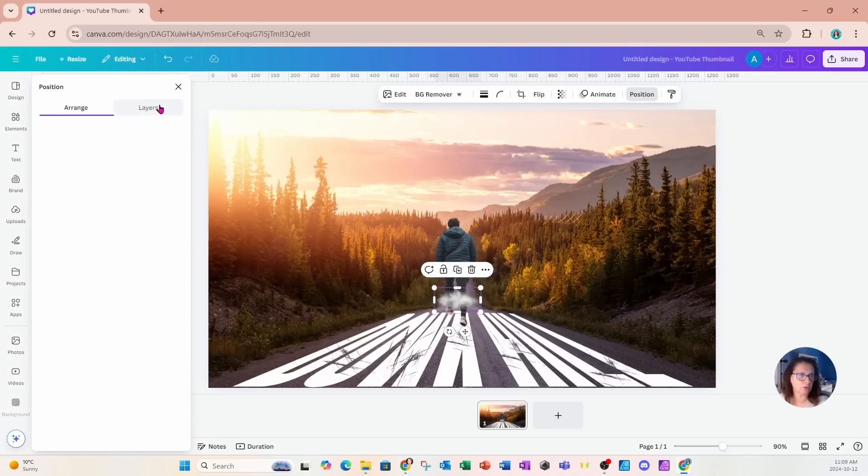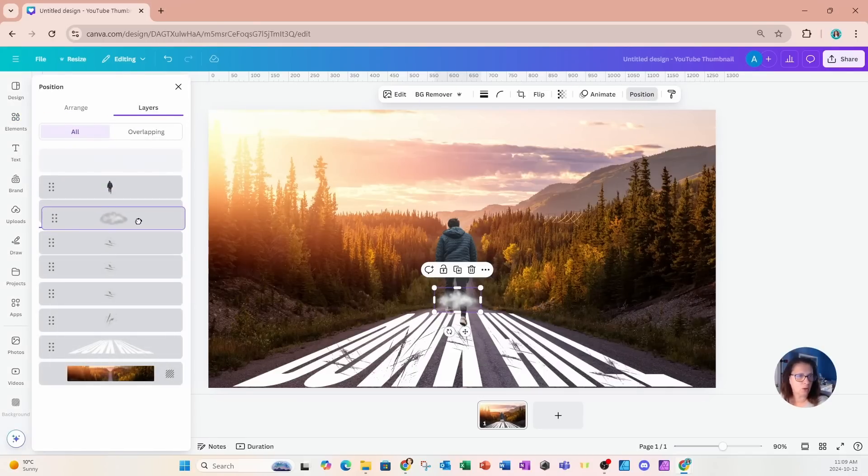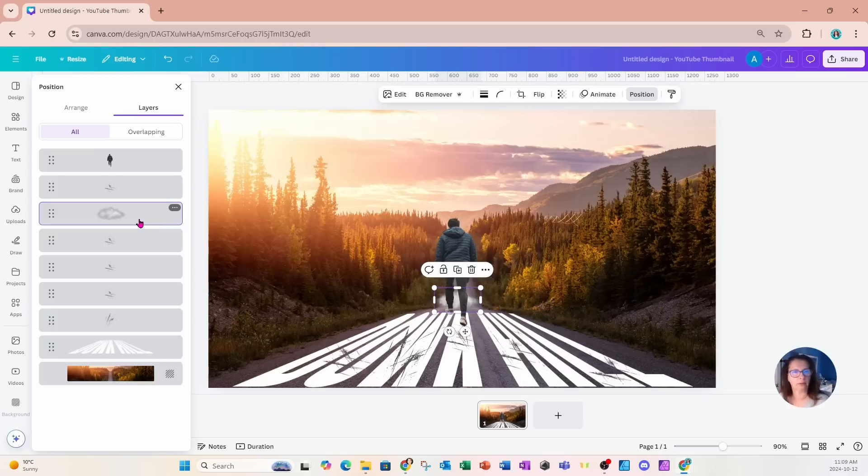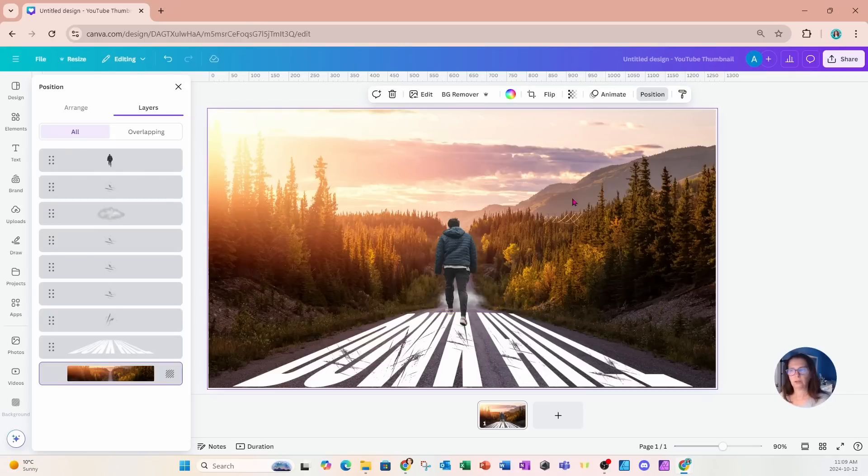So I'll go to position layers and I'm going to move that all behind the man down at the bottom of the hill. And maybe I might make that a little bit larger and I'll turn down the transparency a little bit like that.